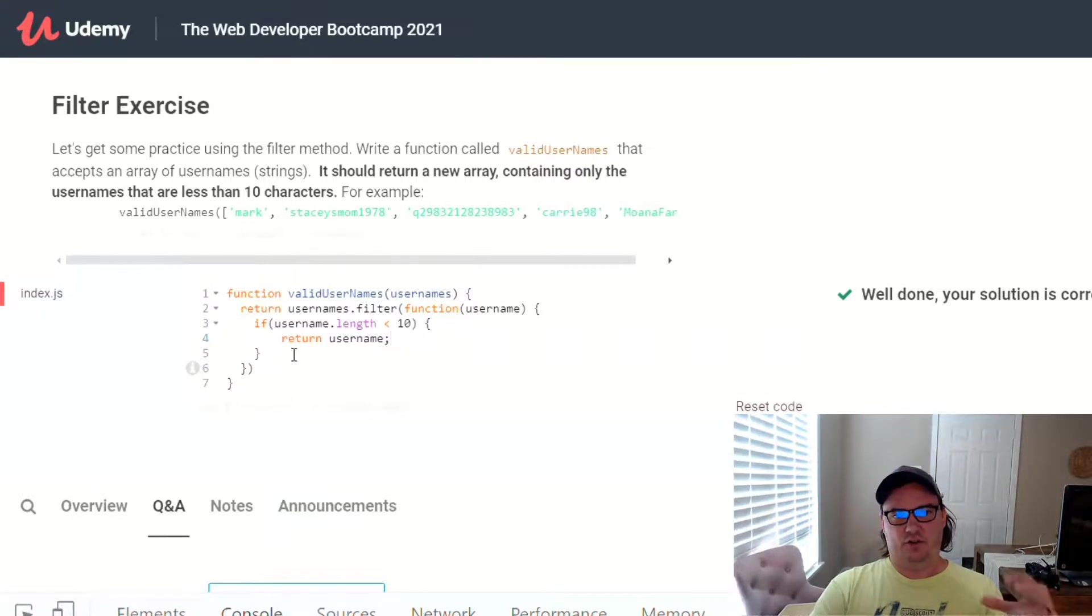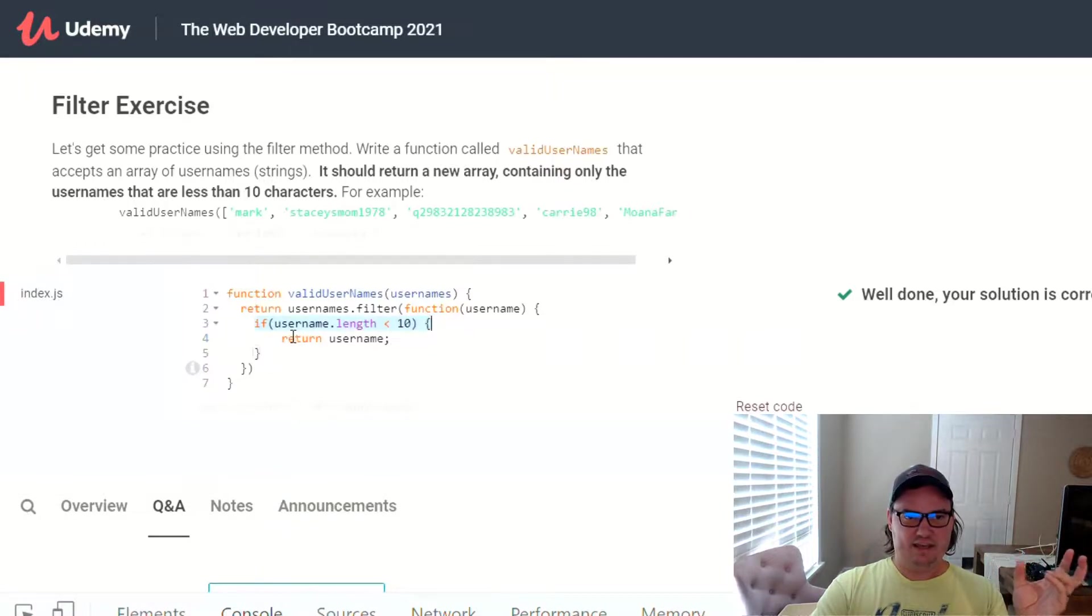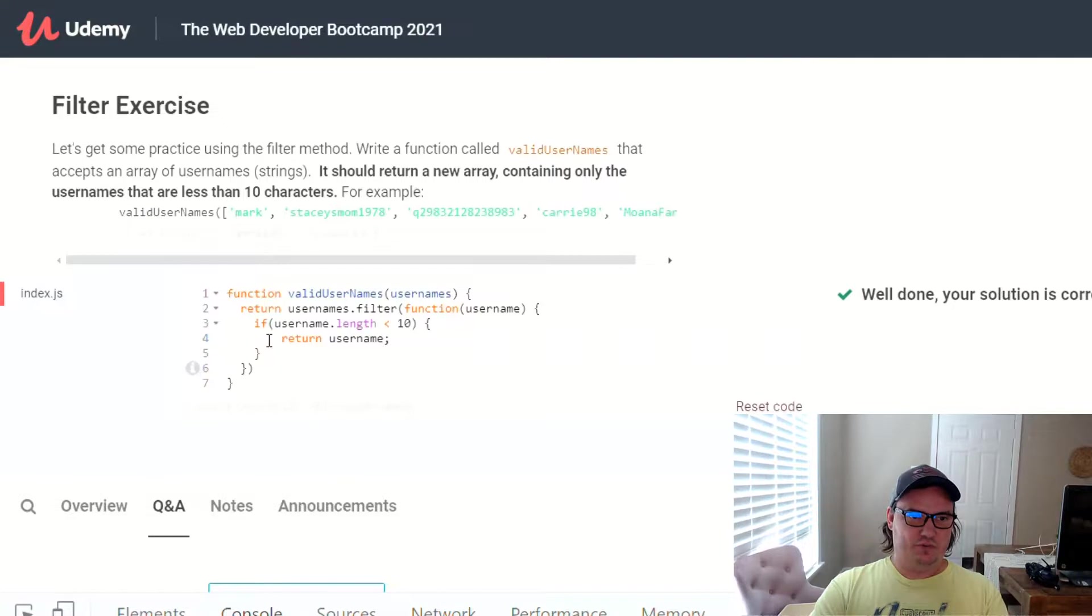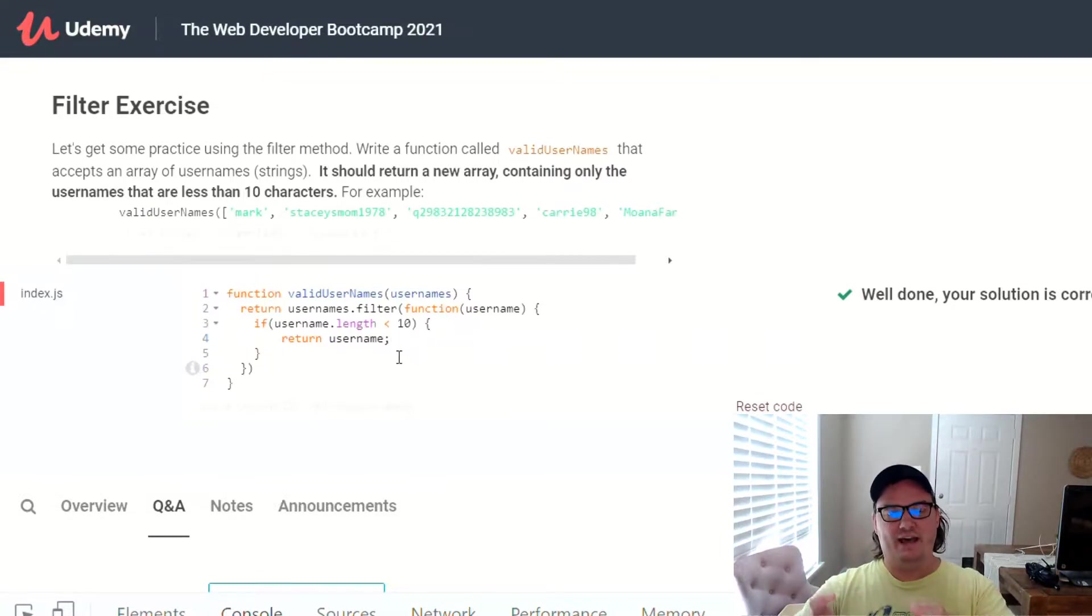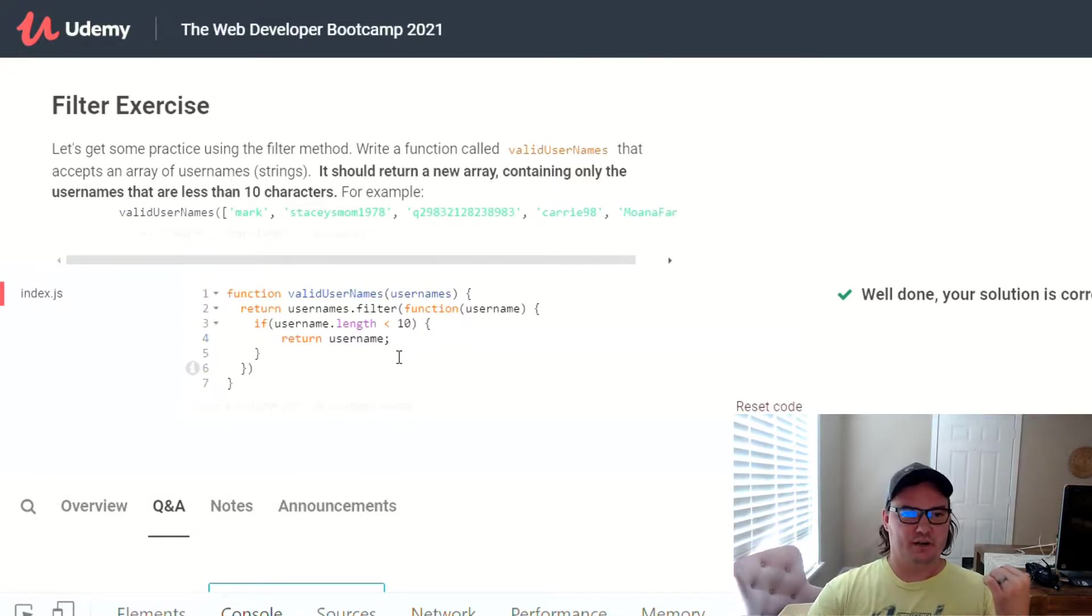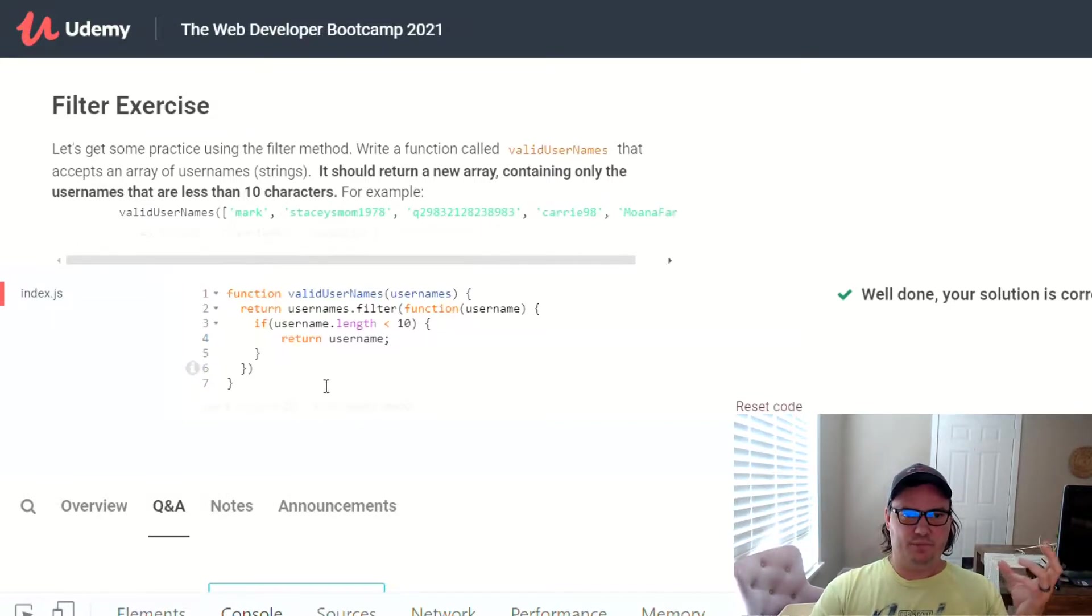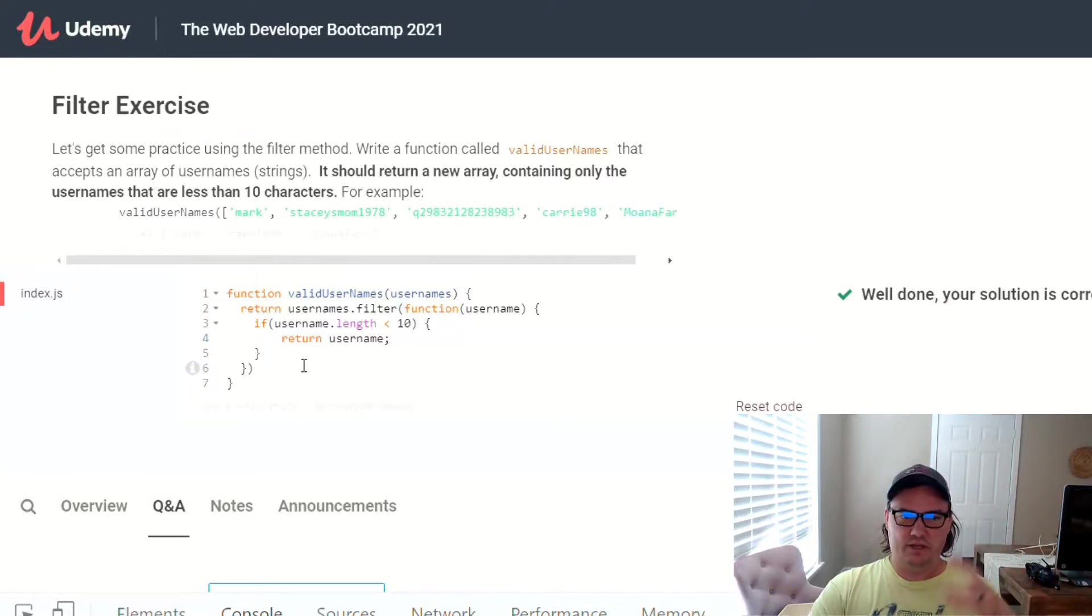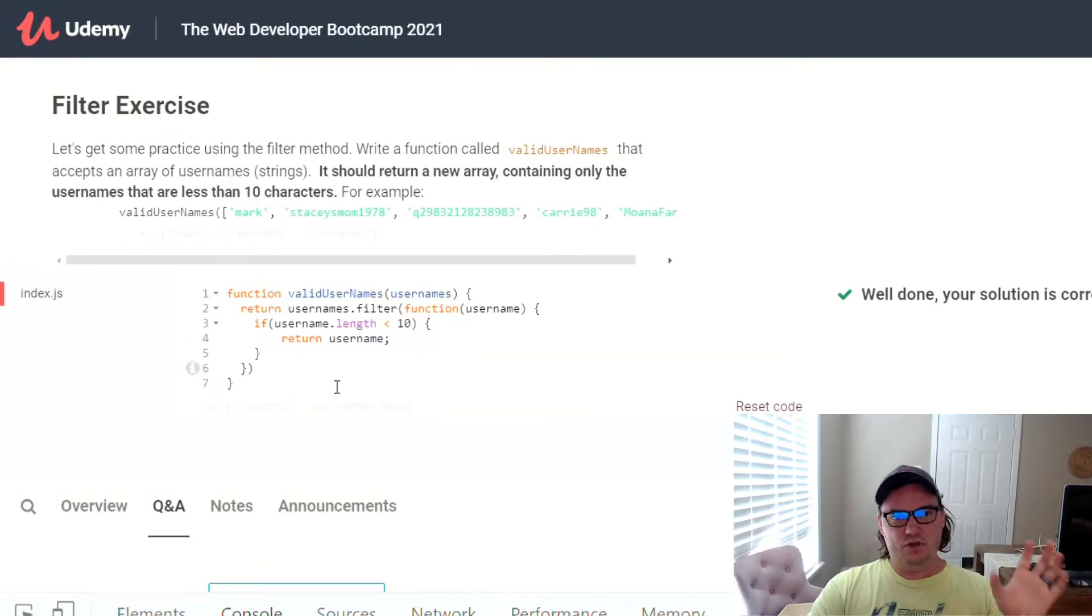So this is kind of the longest form version of this. It's if the username.length is less than 10, then return username. I might have said greater than a second ago, but I meant it's less than. So if the username.length is less than 10, return it. The simpler version, what we just had, is just to return username.length less than 10. And what it'll do is it'll run down every single username, and if it returns true, then it puts that username into the new array. So there's all types of variations of this. You could use arrow functions if you wanted to. You could use const and let to assign the function to a variable. It doesn't matter. They're all just different ways of getting to the same solution.